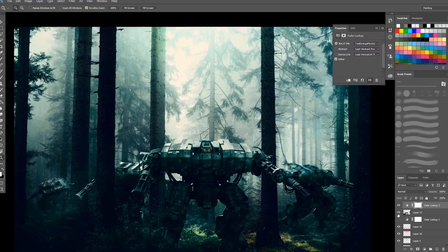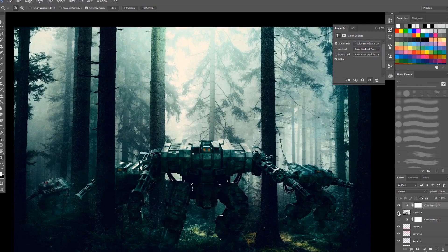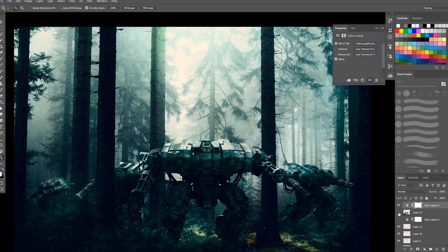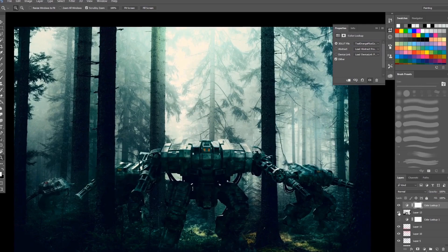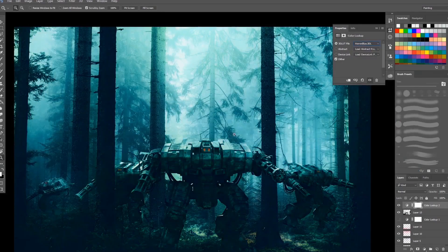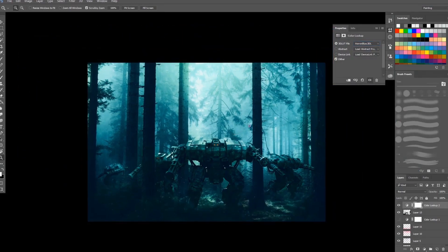You can see the difference if I turn the bottom layer down, I mean I hide this bottom layer. You can see the difference. I will choose another filter like let's say blue.